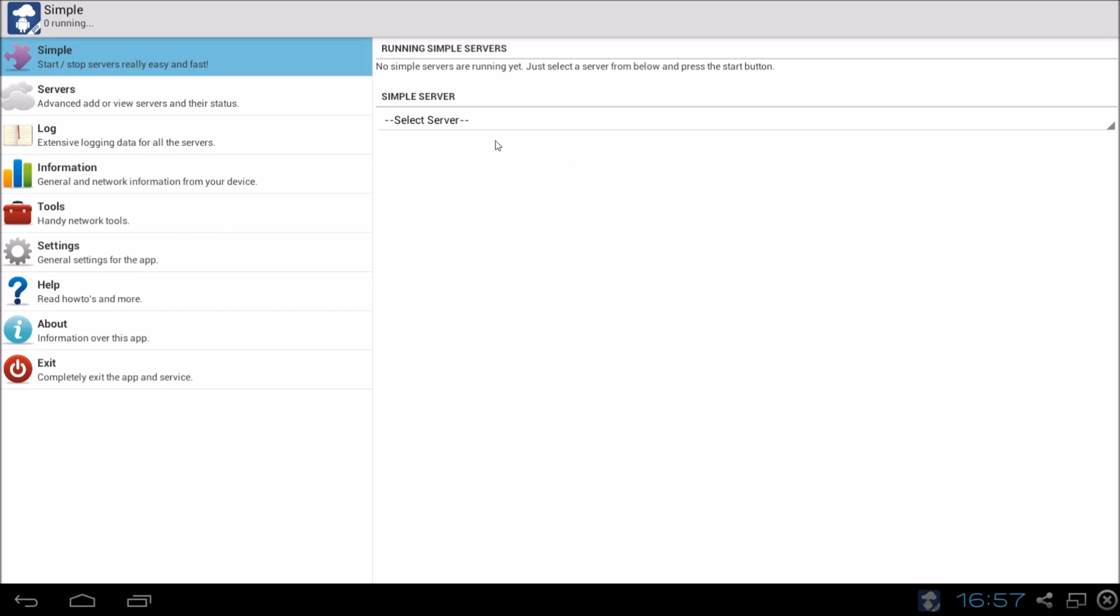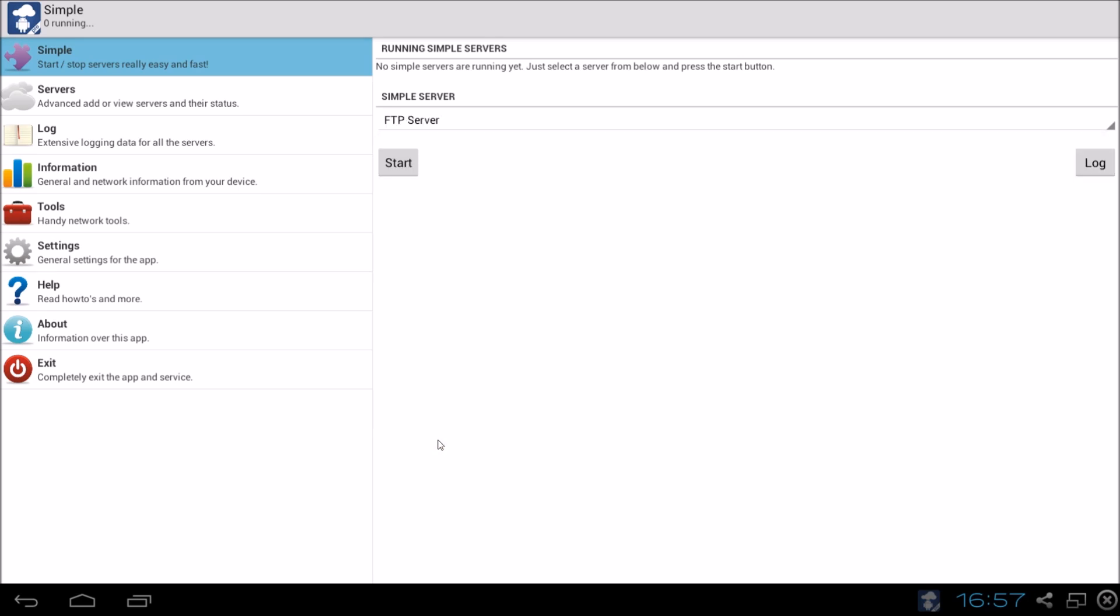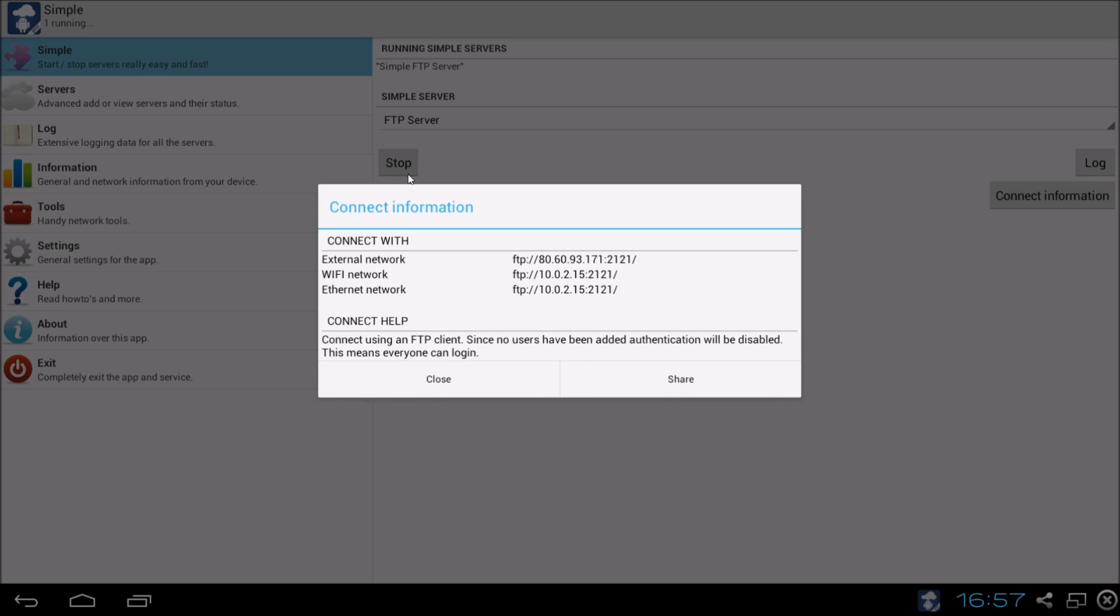We begin with the simple option which allows us to quickly make a server and run it. So we want to use for example the FTP server. So we click on the FTP server and hit the start button. So here is the information which allows us to connect to the FTP in a simple way.